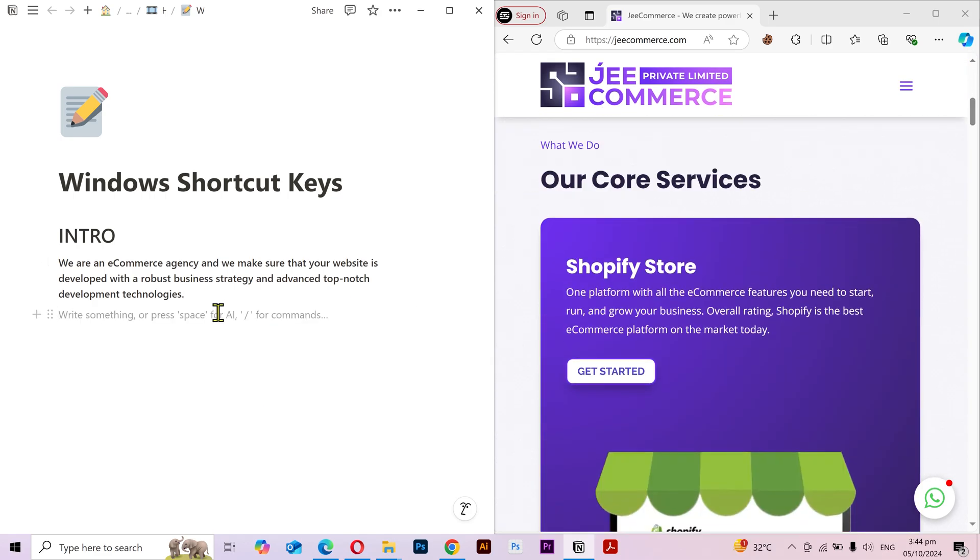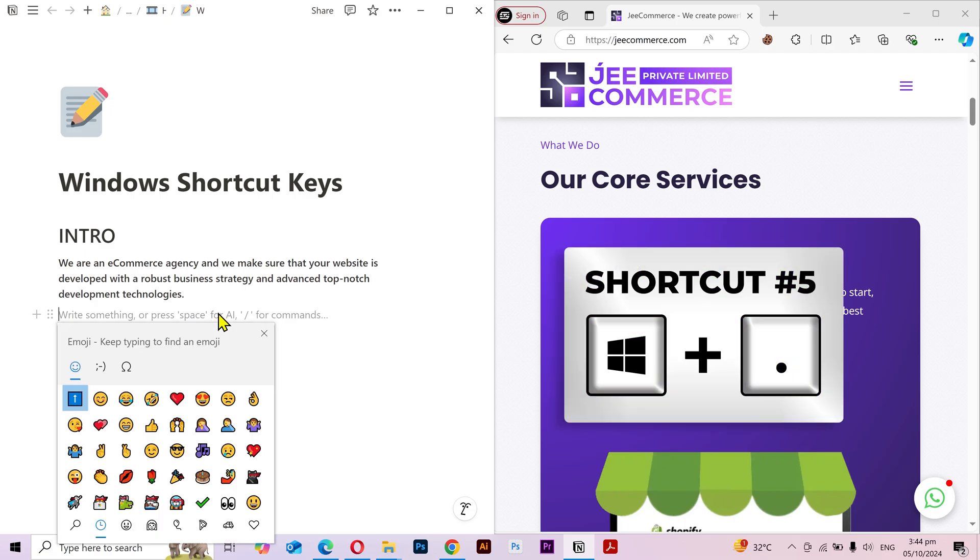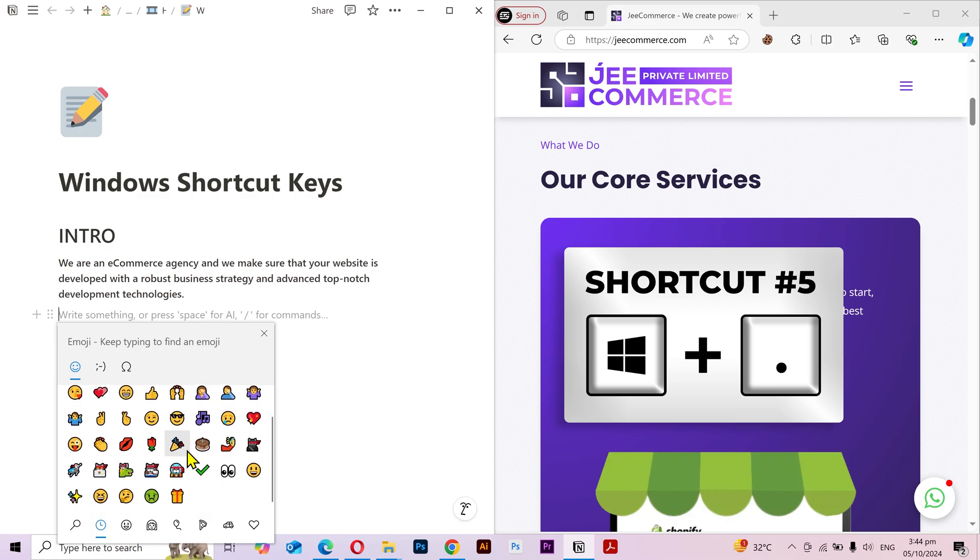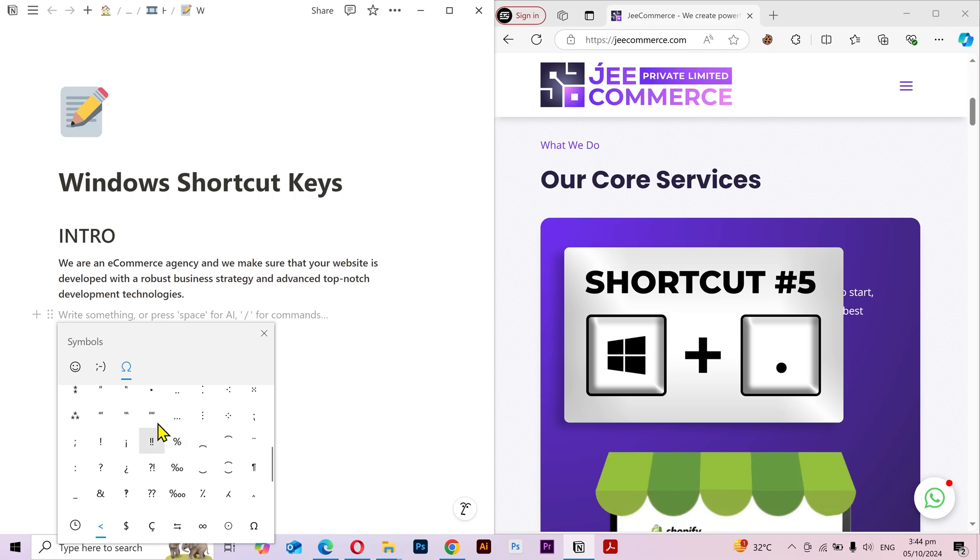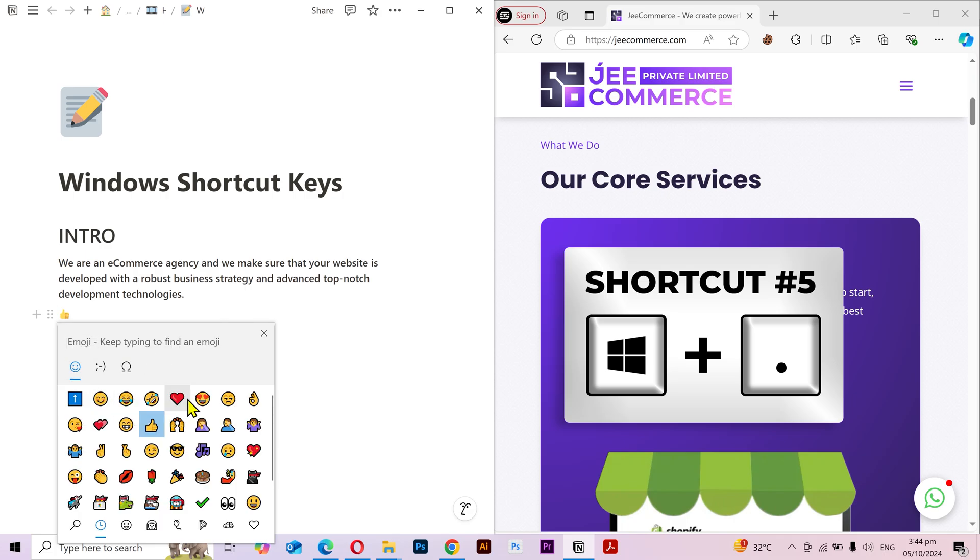Next shortcut is one of my favorites. Whenever I'm typing, I often feel the need to add emojis. So what I can simply do is press the Windows key plus period key and it'll open this built-in Windows emoji box. It has different categories that you can check and you can use it anywhere you can type.